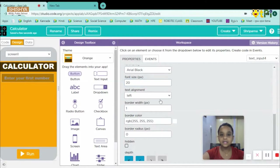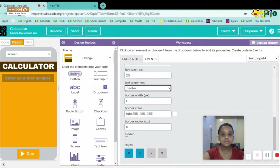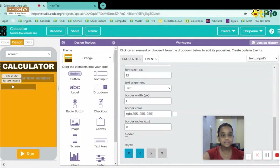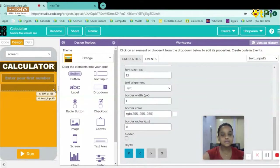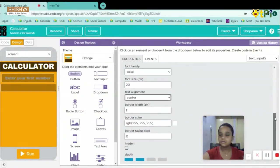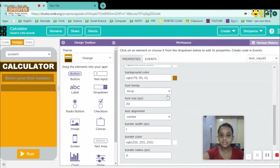Text alignment should be center. Now I'll drag and drop another text input. This one should be a bit different — slightly bigger than the first. Font size here I'll give as 8, text alignment as center, font type as Arial Black.